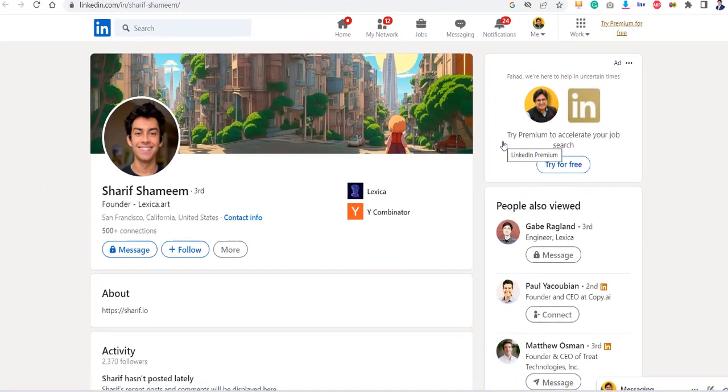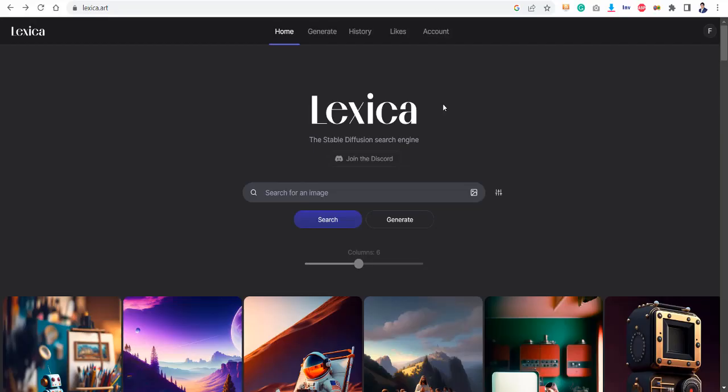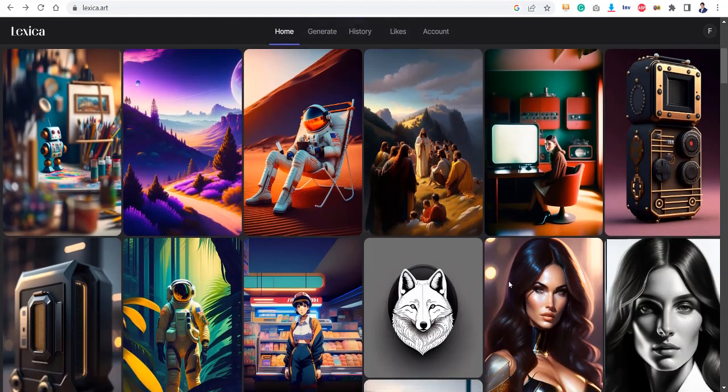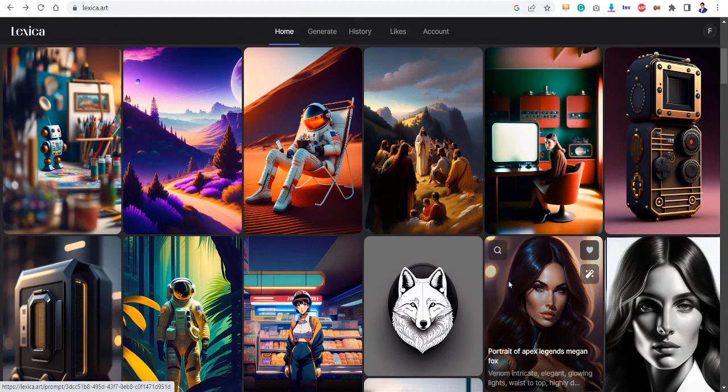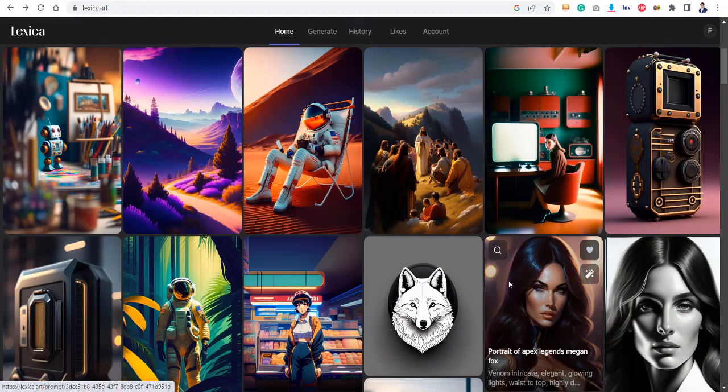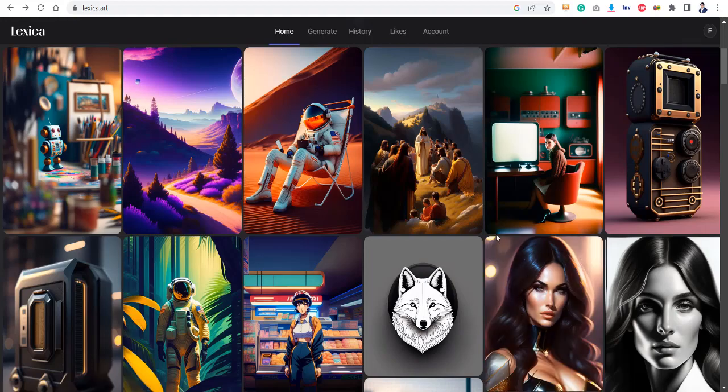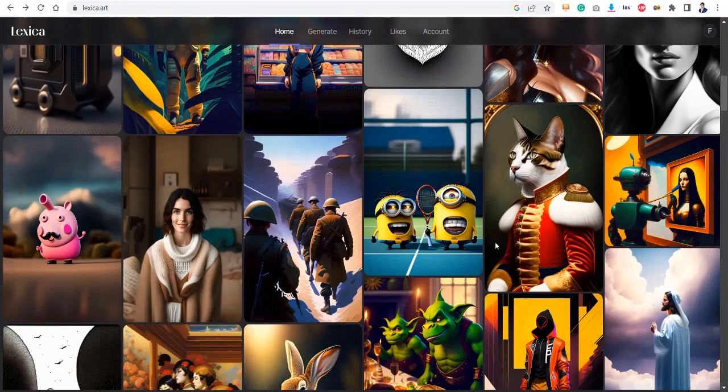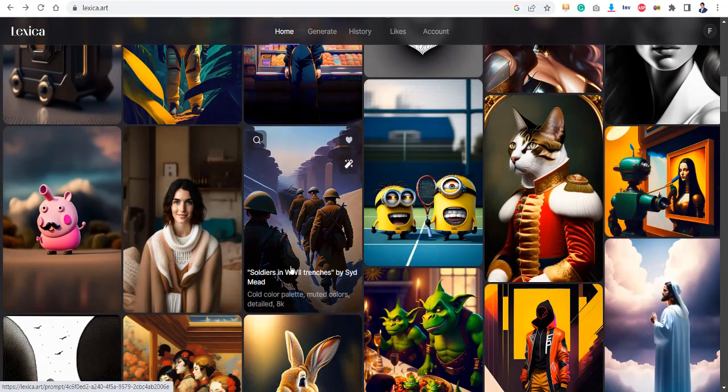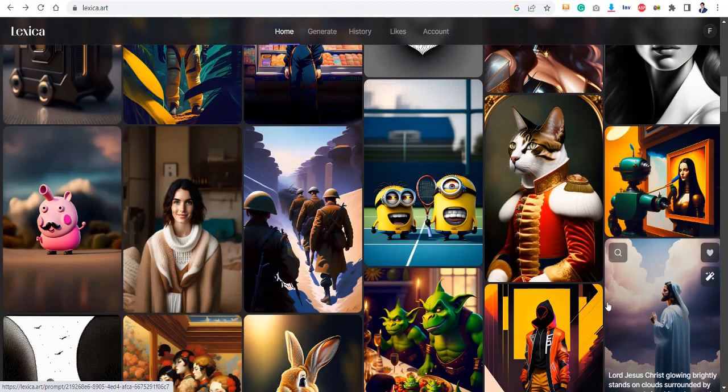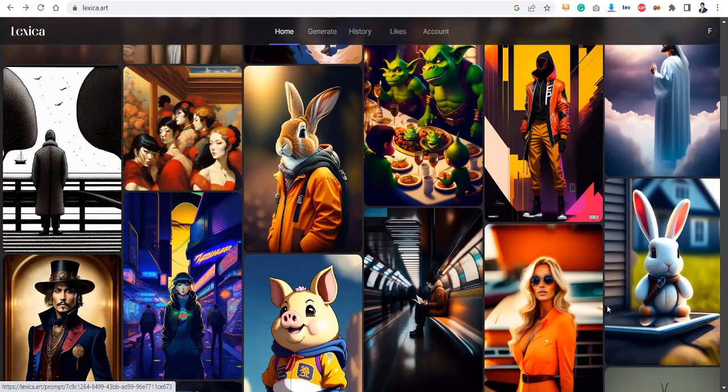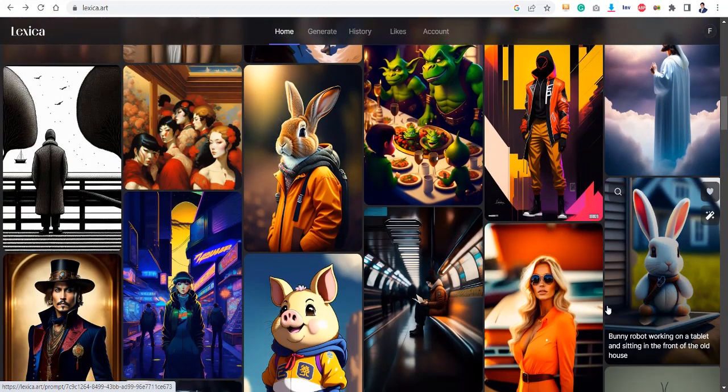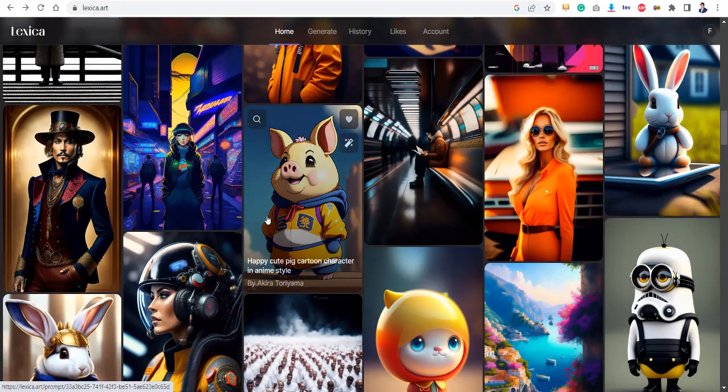Now, what is Lexica? As you could see, this is an image search engine, but this is not solely a search engine for images. This has the capability of creating all these images that you could see over here. For example, here is a pig and Johnny Depp in a strange dress, here is an actress in the astronaut form, here is a sad minion in white color.